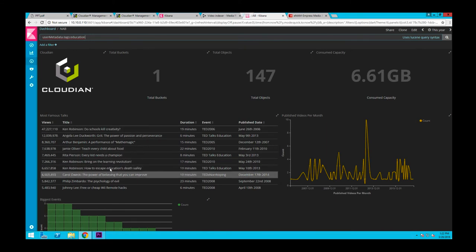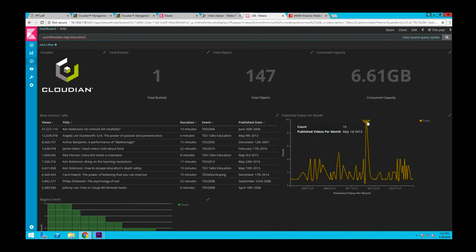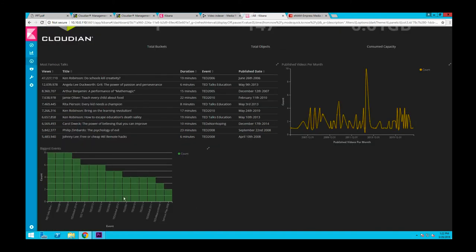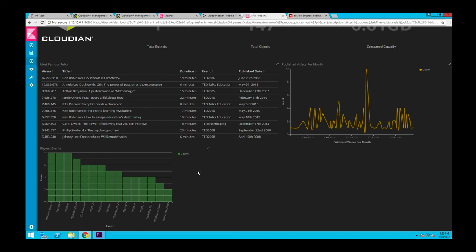You can also do some additional analytics here. For example, there is this spike around 2013 for talks on education. And if you scroll down, then you will see that that's probably because there was a dedicated TED event for education in that particular year.